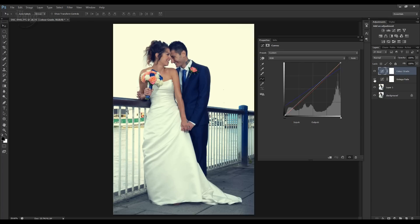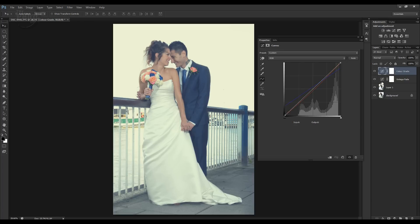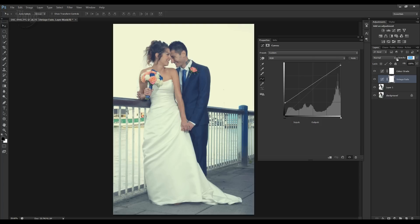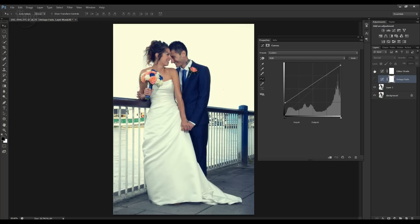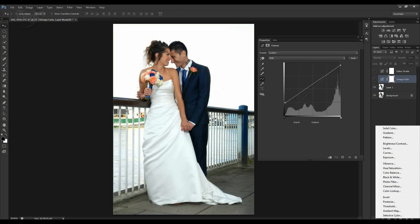In a couple of adjustments we've got two very different looks, and of course you can mix and match them. Let's put the two together and now you've got a vintage color graded look. You can adjust the opacity on this — let's bring that down a touch. Not only have we got the vintage fade but we've also got a color grade as well. Let's take those both out and we'll try one more thing.